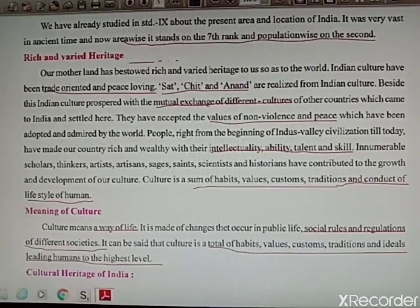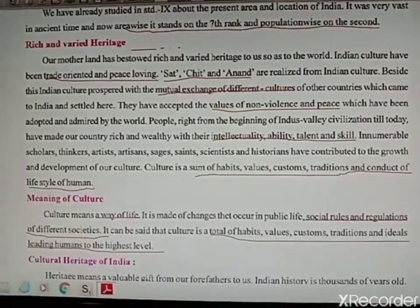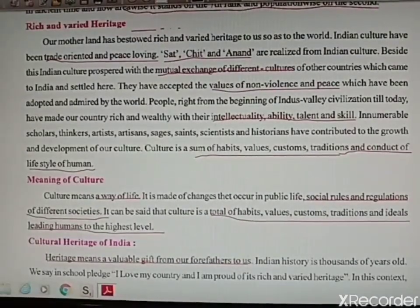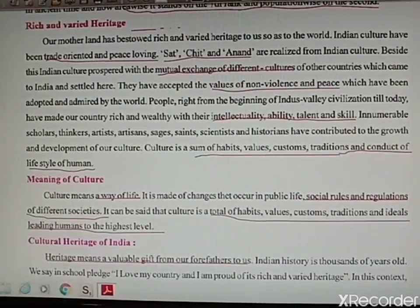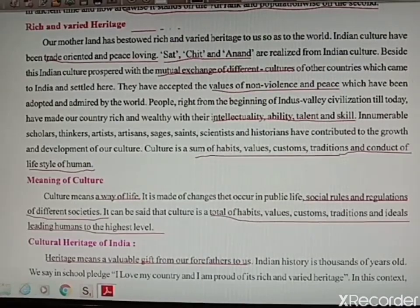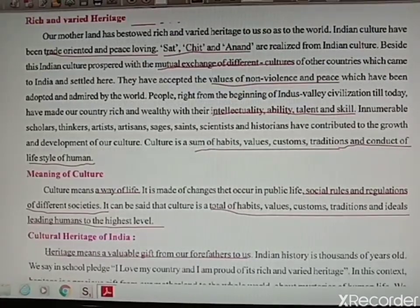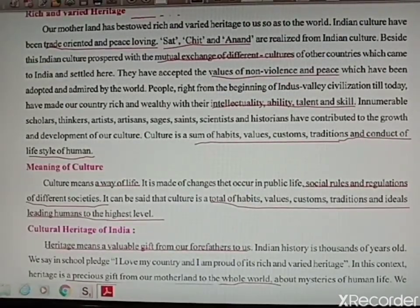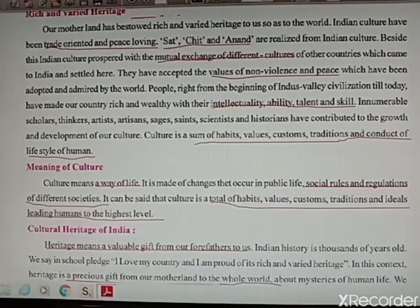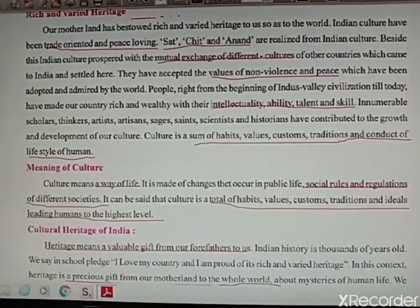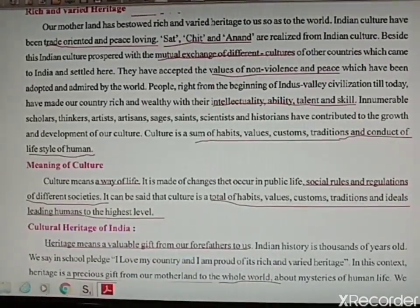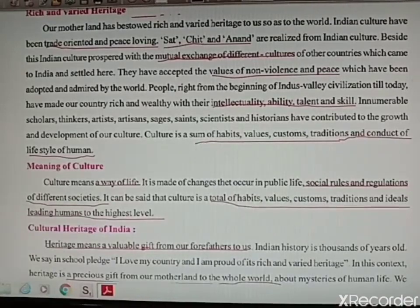Our motherland India has bestowed a rich and varied heritage — that means it has given us a variety of natural things which make us feel proud. Our culture is trade-oriented and peace-loving. Various tribes, people, and foreigners have come here, done trading activities with our country, and also wanted peace.